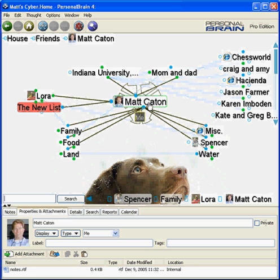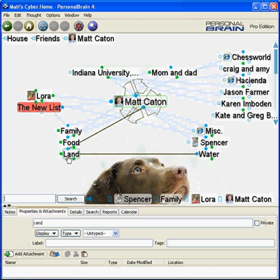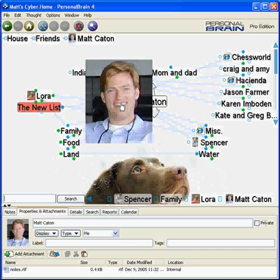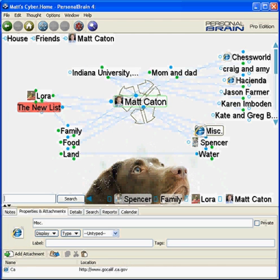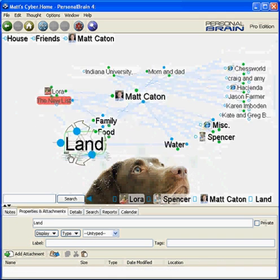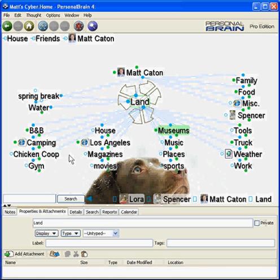Each individual item in the interface is referred to as a thought. A thought can represent anything from an actual file or graphic to a web page, email, or just a concept. Clicking on a thought will bring that thought to the center of the interface and display all of the related information around it.